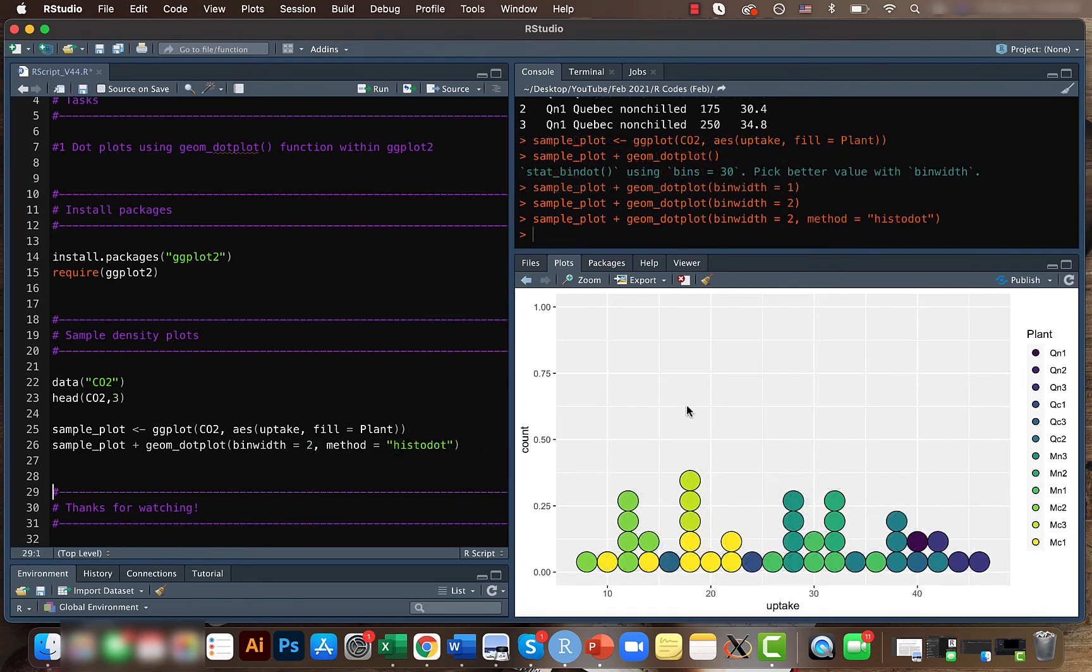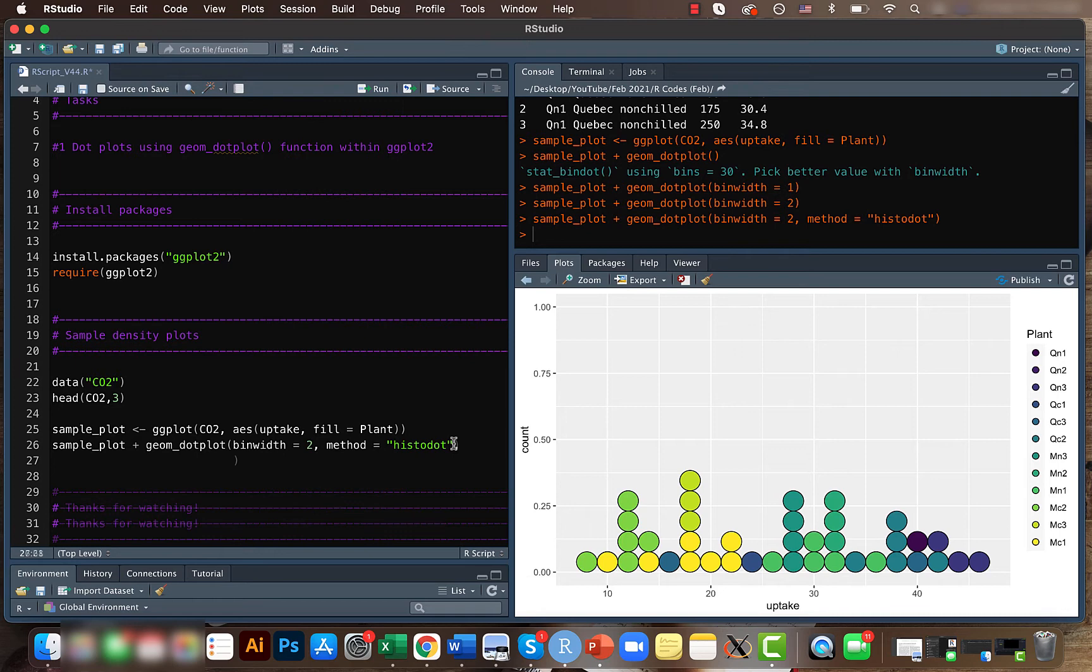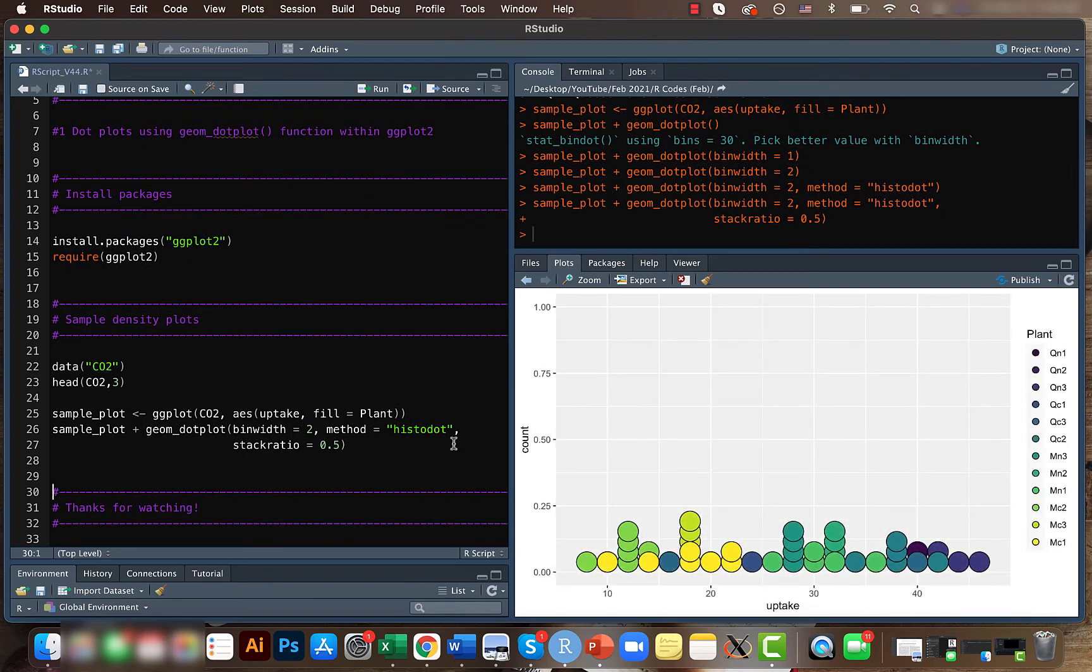For that we use the stack ratio option, and let's say 0.5. So now we see that the dots have been stacked.